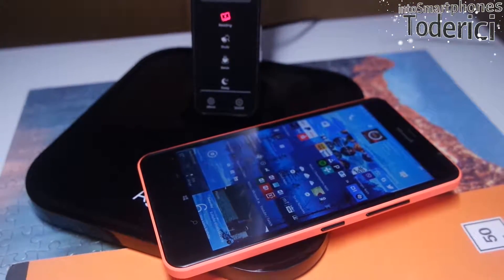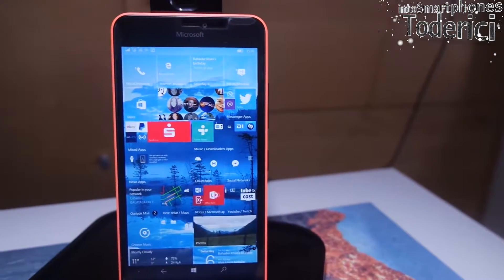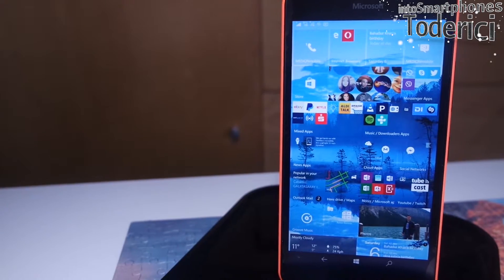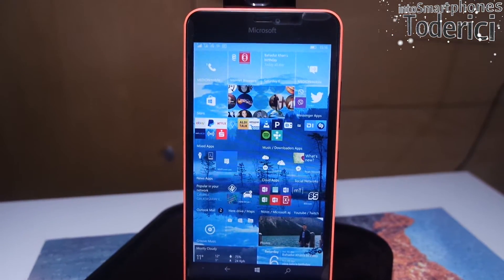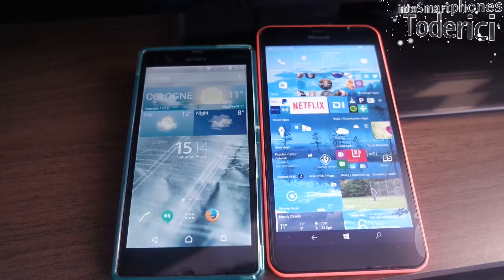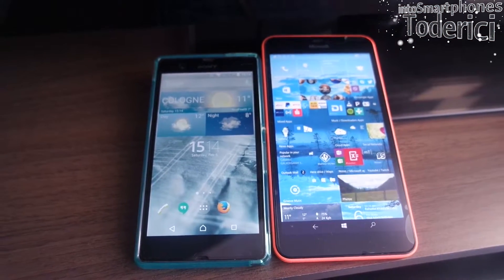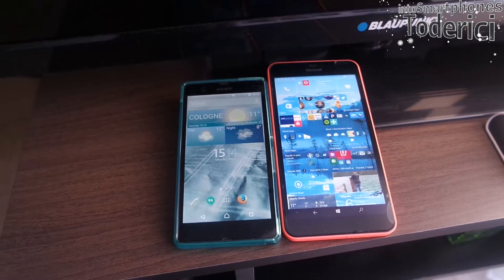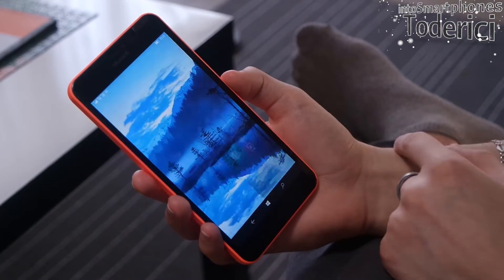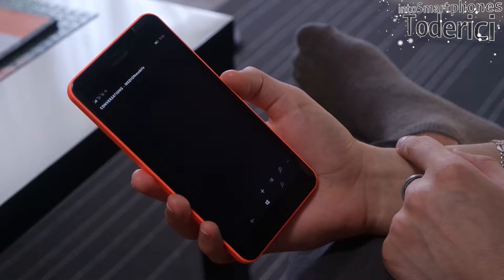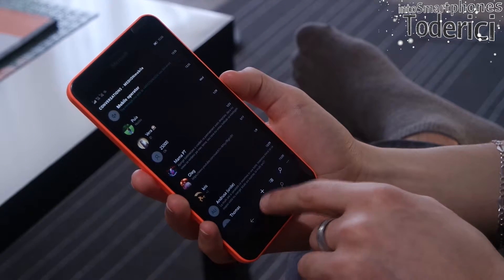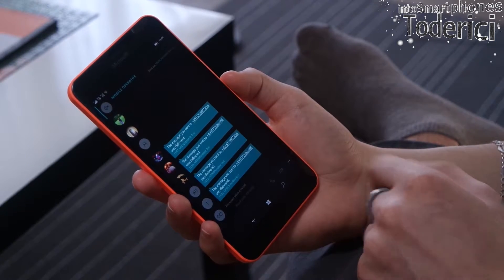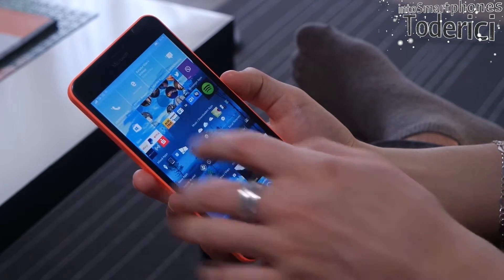Hey, what's up everyone, welcome back to another video. Today I've got the latest build up to date, but I'm not going to talk about this build because there's nothing new and I don't want to show the same boring video. I'm going to speak about Windows 10 or Windows Mobile in general. It's very simple: you either use it and like it, or you don't like Windows Mobile and you just switch to Android, iPhone, BlackBerry, or whatever you like.